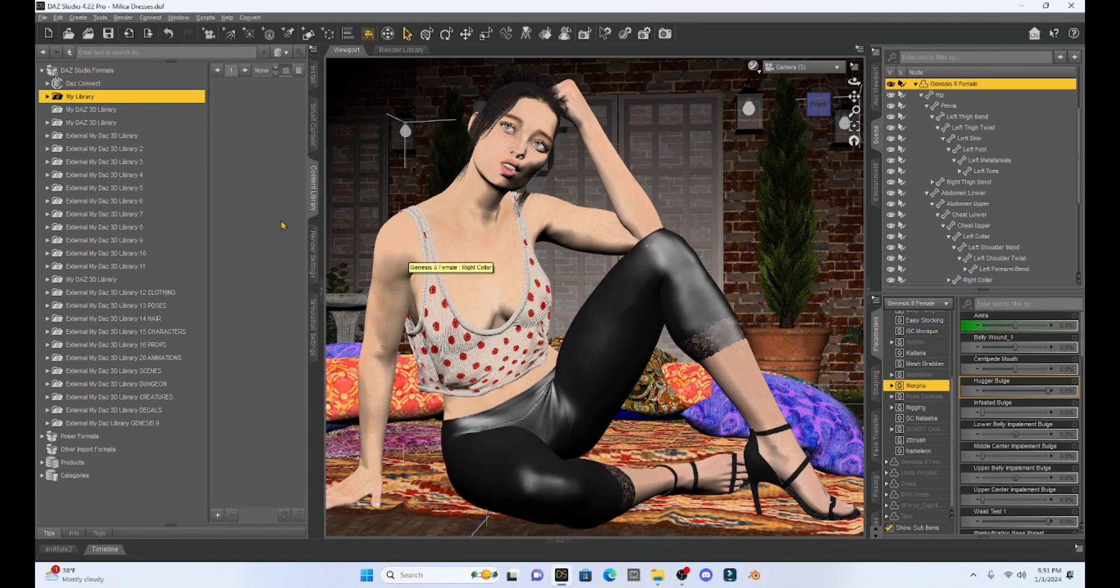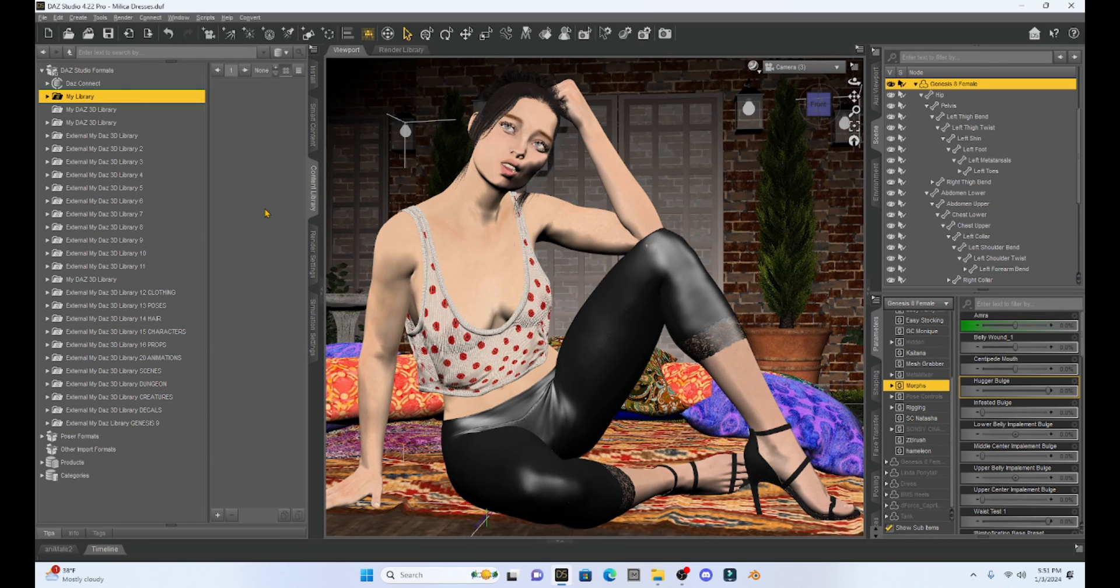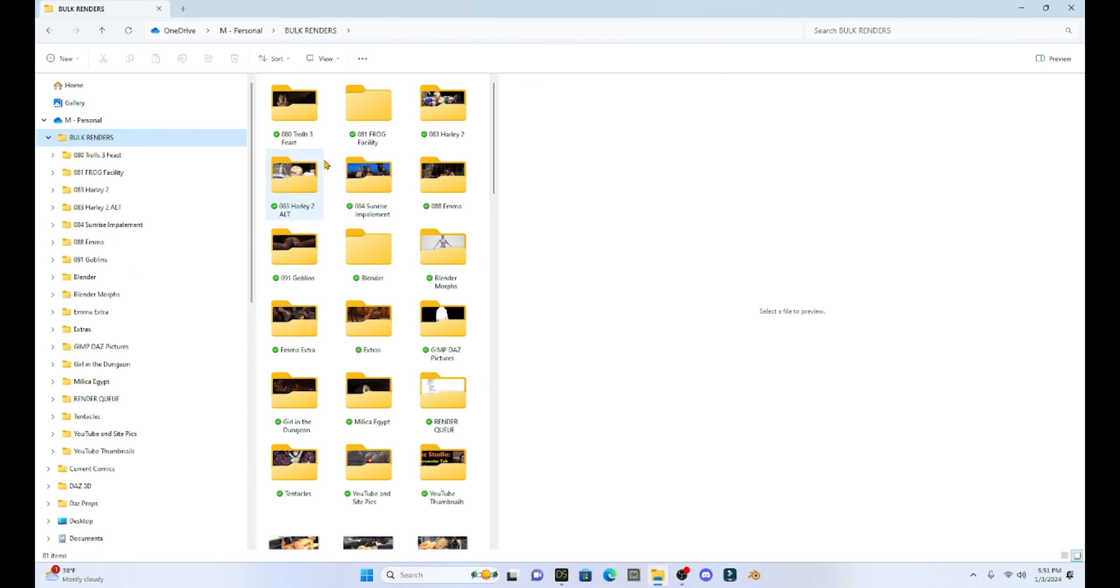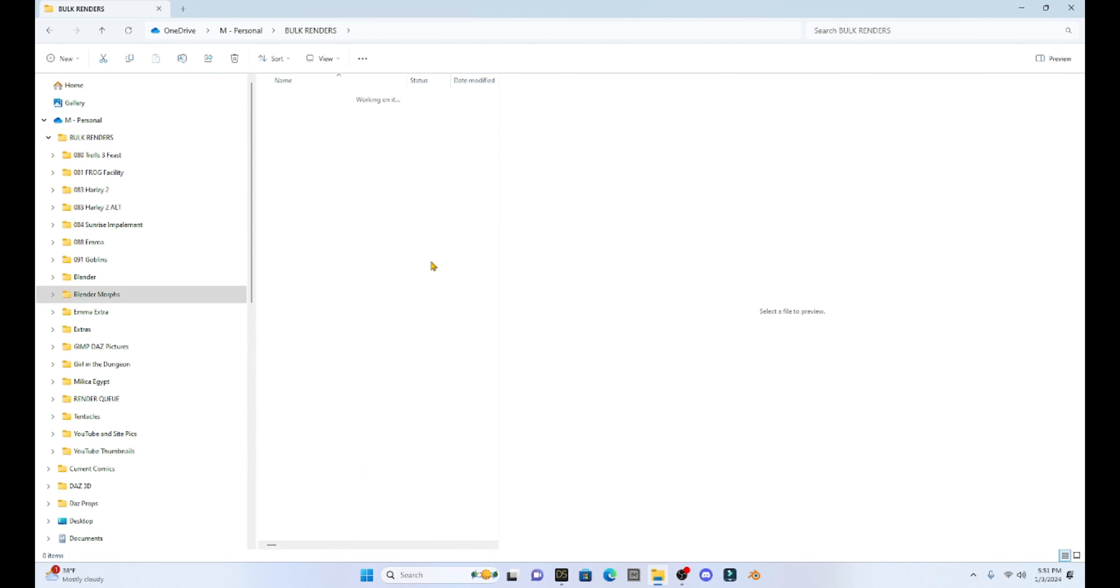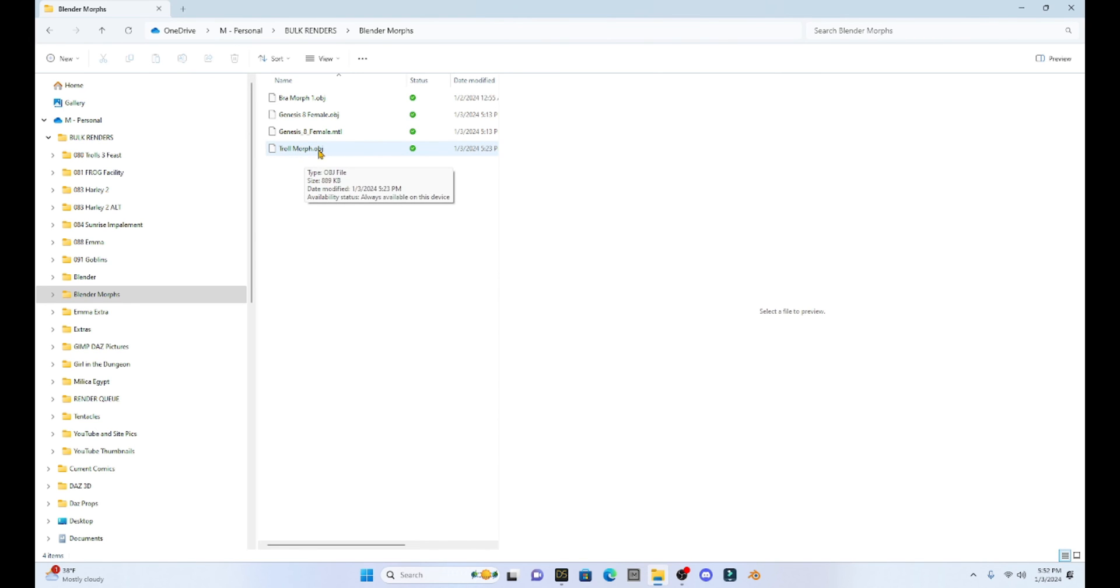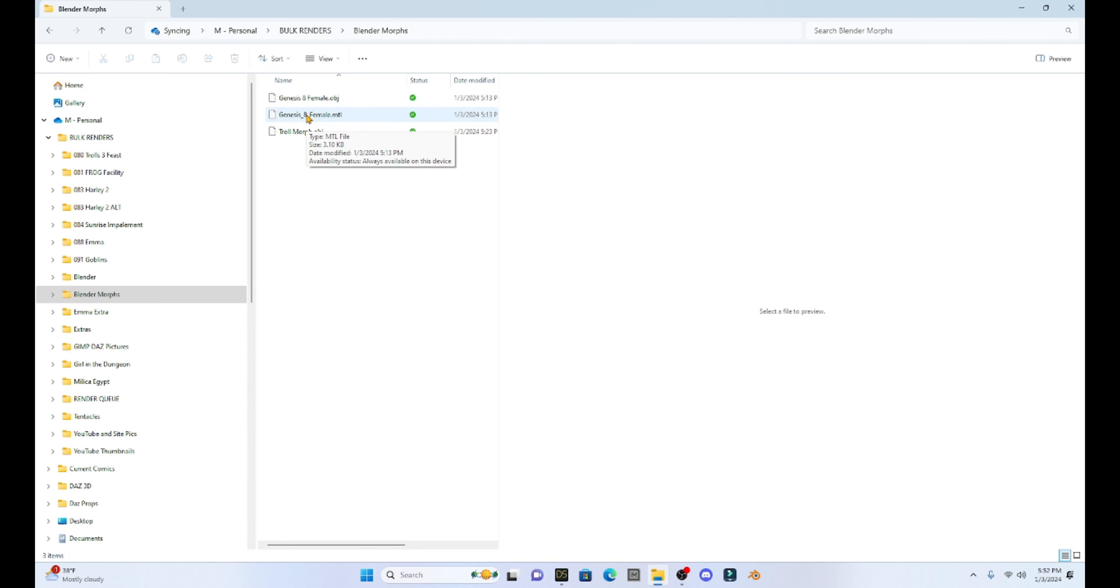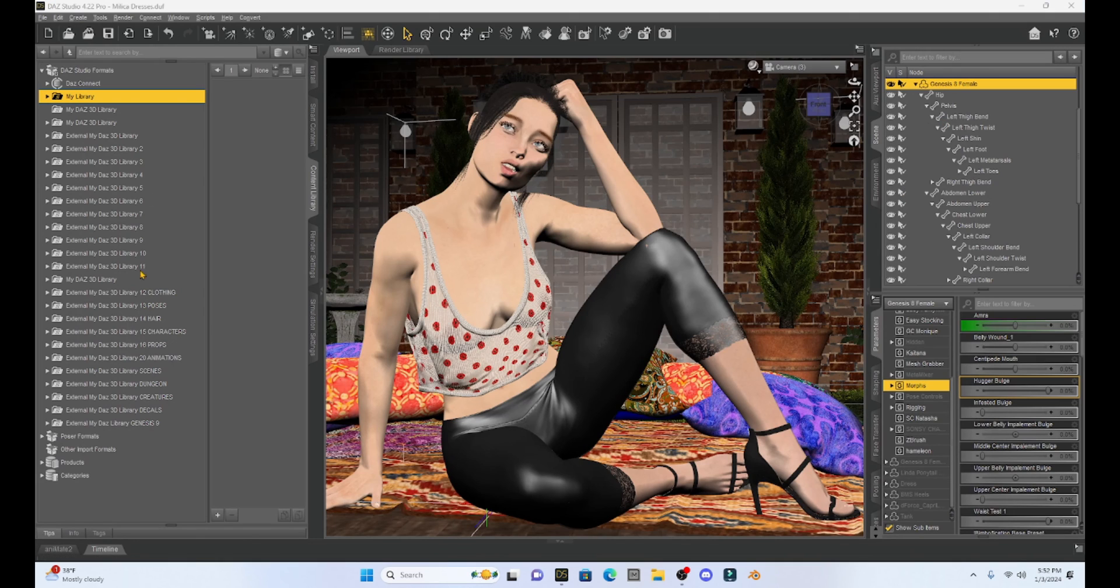Also, if I created some morphs, let's say in Blender, and I want to get rid of those. For me, that's very easy because I created a Blender Morph folder that's right here. So, for example, in my first Blender tutorial, I made this troll morph. And now all I have to do is just go in there. I can select it and delete it. Like, I don't need this bra morph anymore. I was playing around with it. So I can just delete that. And then that gets rid of that morph.